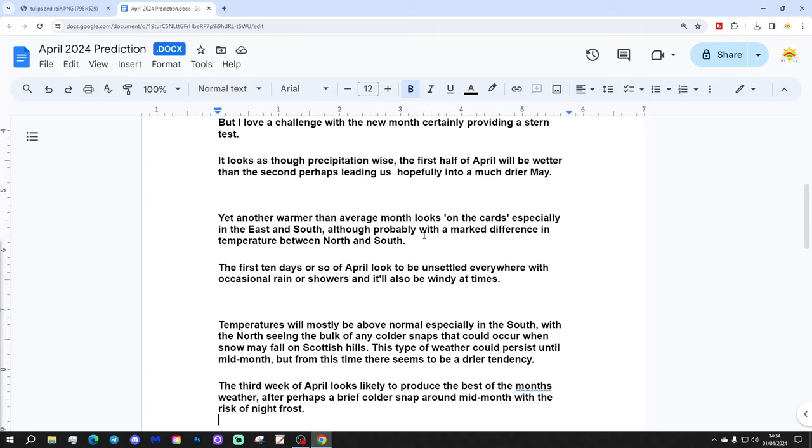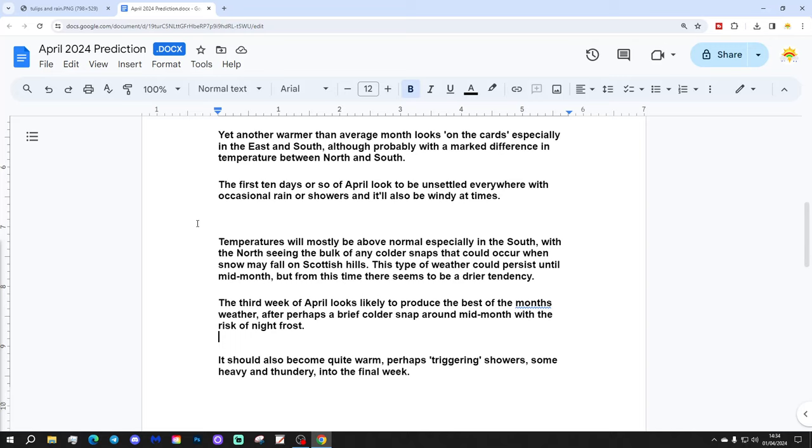The first 10 days or so of April look to be unsettled everywhere with occasional rain or showers, and it will also be windy at times. Temperatures will be mostly above normal, especially in the south, with north seeing the bulk of any colder stats that could occur when snow may fall on Scottish hills.